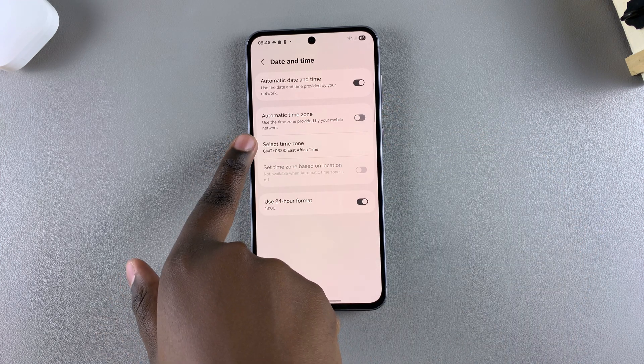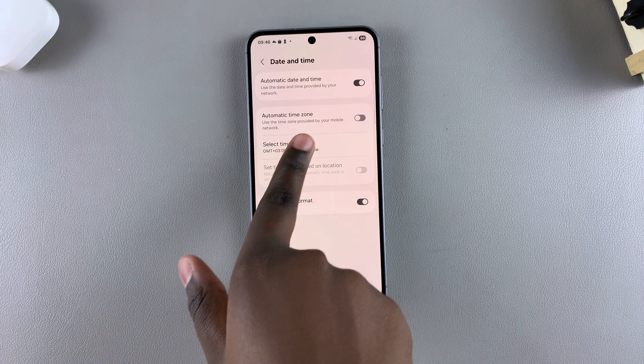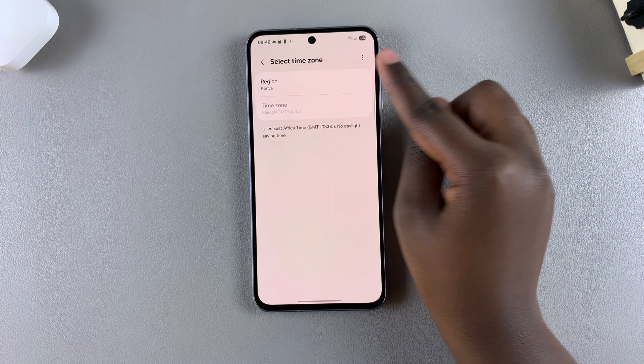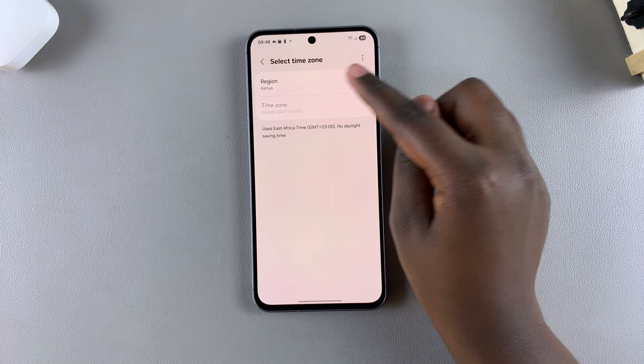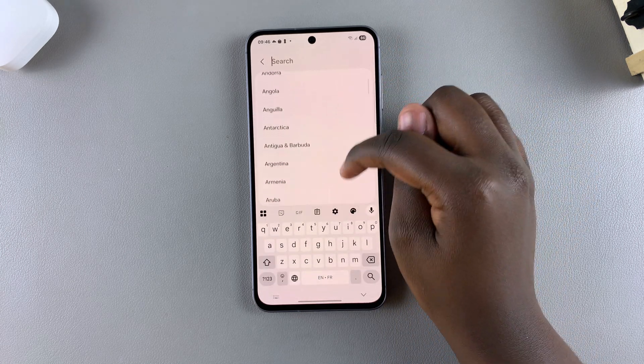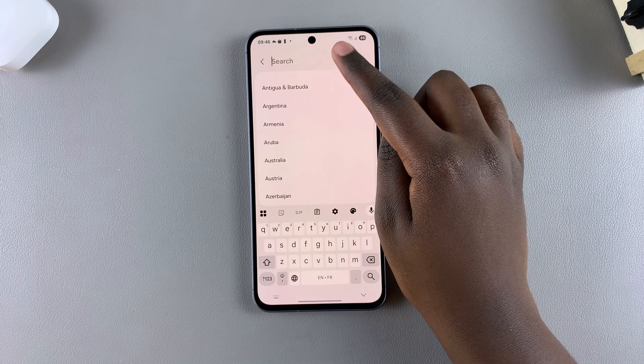You should see the option Select Time Zone — just tap on it. The first step is to choose your region, so tap on that option and you can scroll through the list.